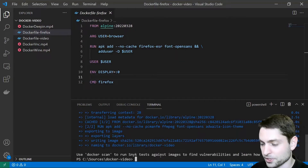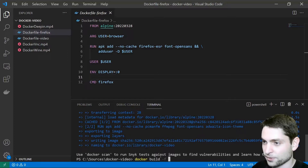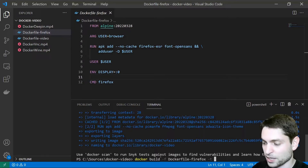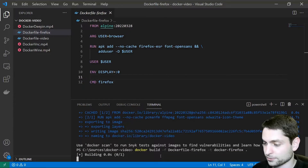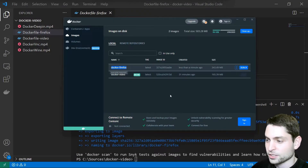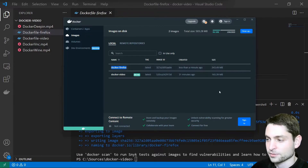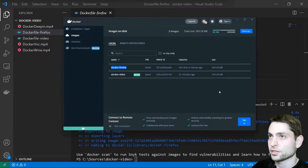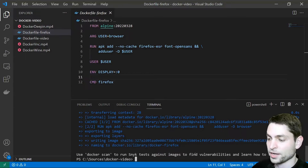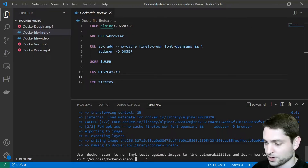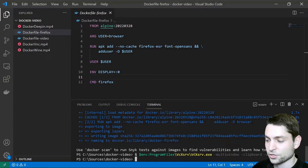Let's build this image first: docker build -f dockerfile-firefox, then -t docker-firefox, and a dot for the current folder. Image is ready — 343 megabytes in Docker Desktop. Now let's start two containers. The first one will use the third-party X server VCXSRV, and the second will use the built-in X server. In Visual Studio Code PowerShell, I'll start VCXSRV by copying and pasting the command. Now VCXSRV is running.